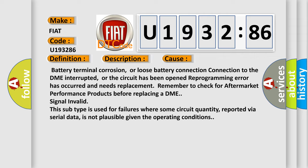Signal invalid. This subtype is used for failures where some circuit quantity, reported via serial data, is not plausible given the operating conditions.